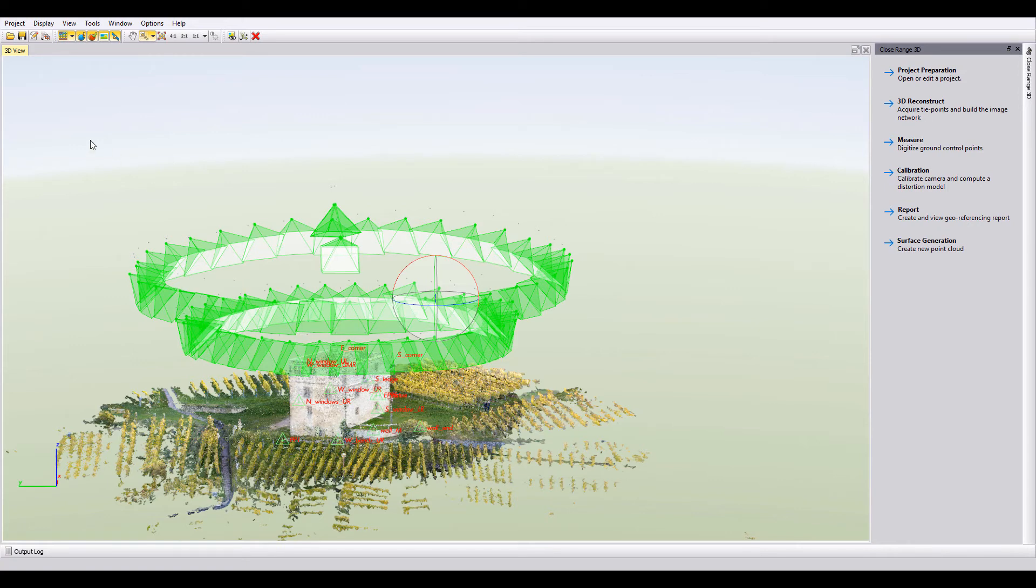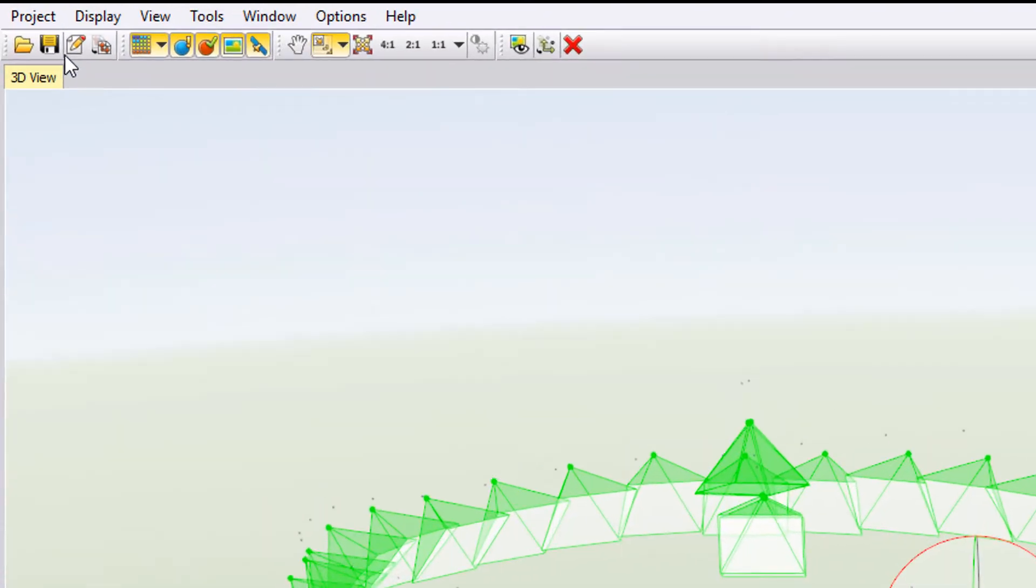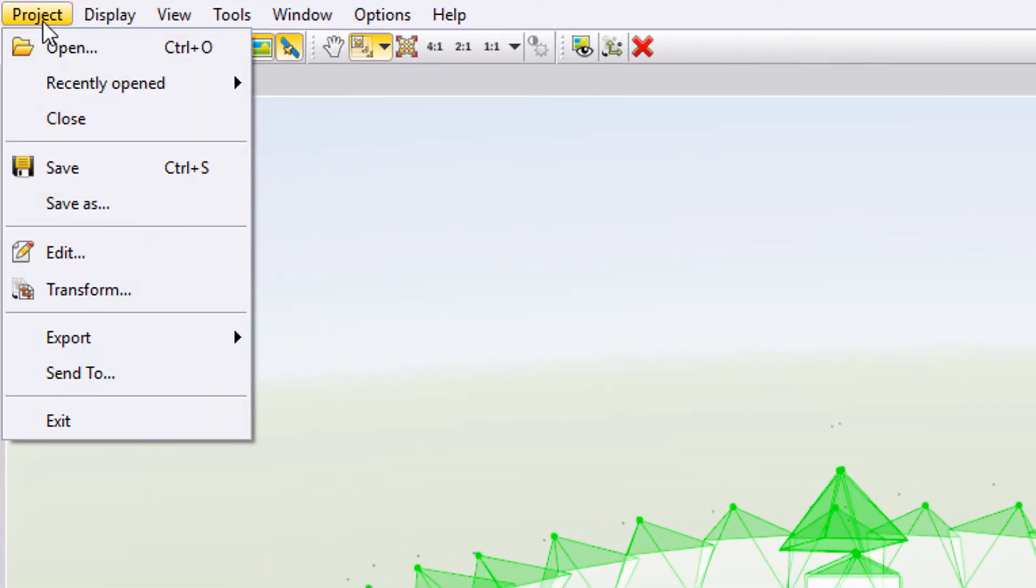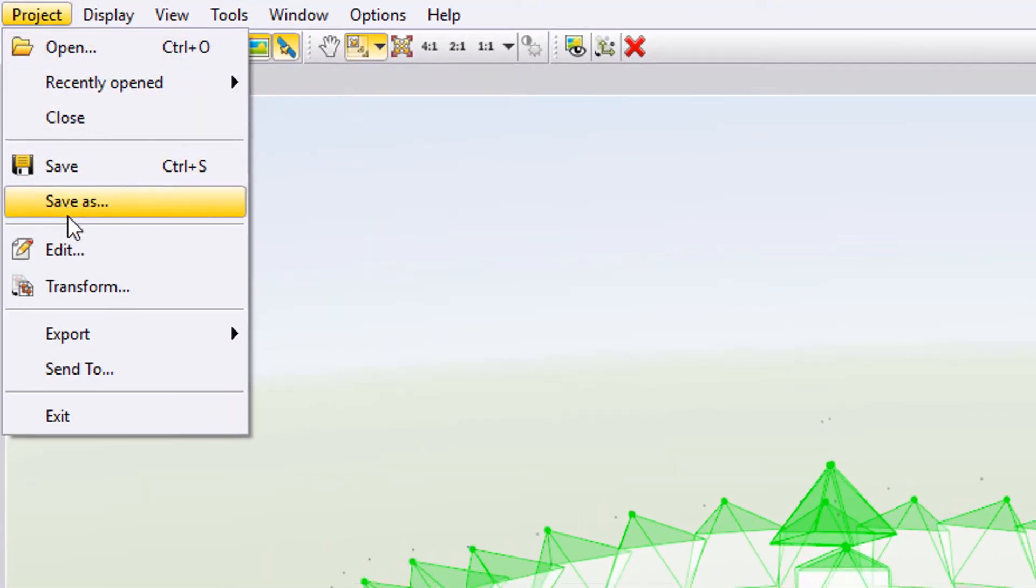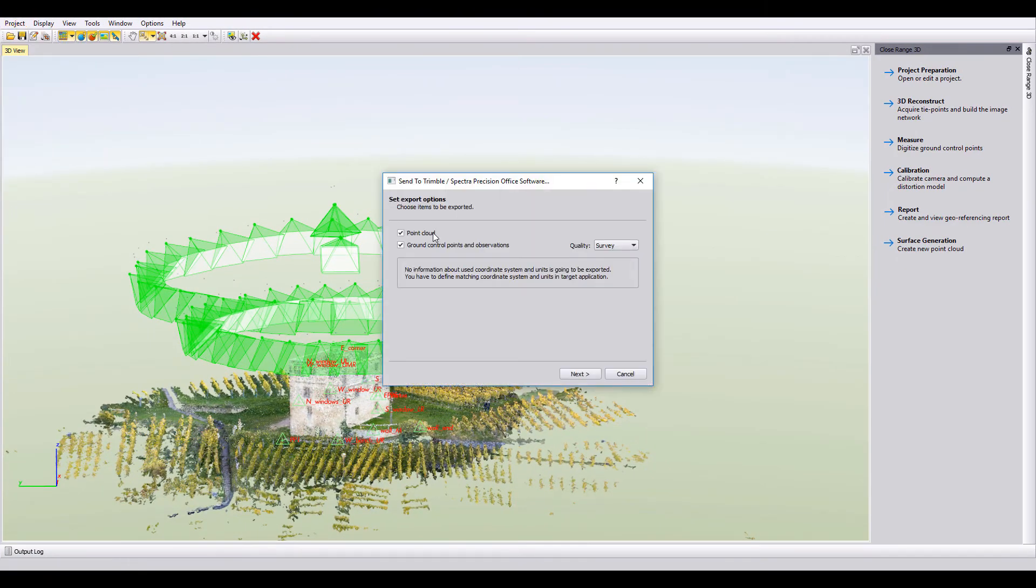What we are interested in now is getting this UAS Master data, whether it's from a fixed wing, whether it's from a quadcopter, whatever that is, getting that data into TBC into our usable form so we can pick up on our tried and true and tested TBC workflows. To do that, head up into project, send to.